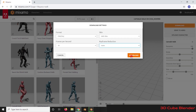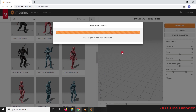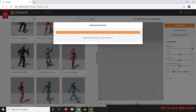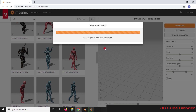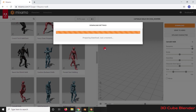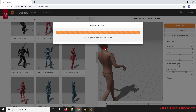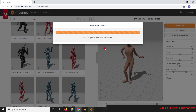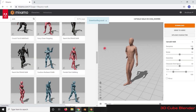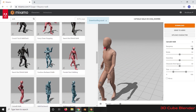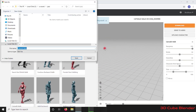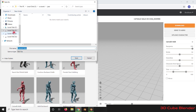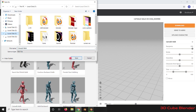Let's click on Download. After clicking on Download, you will have a pop-up window which will ask you to select the directory in which you want to save the file. The file will be saved as an FBX file, which is supported in Blender.